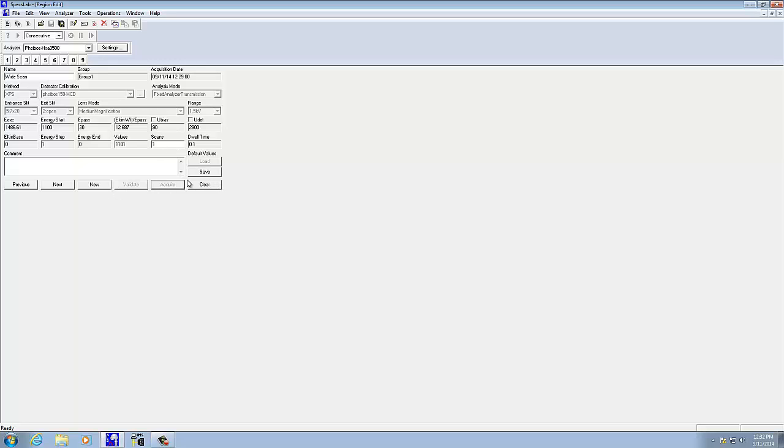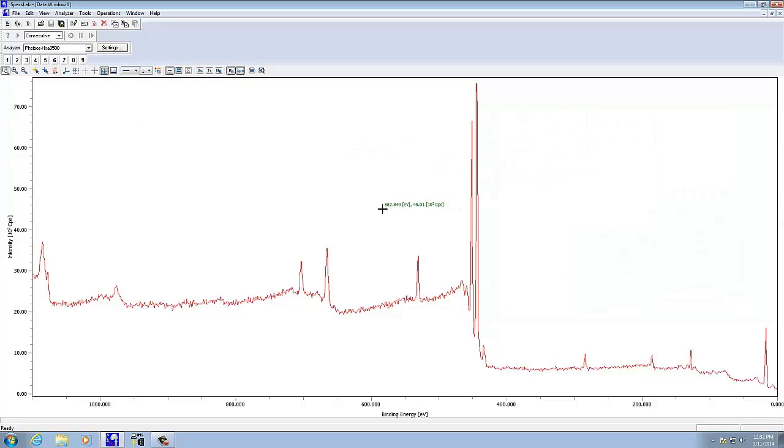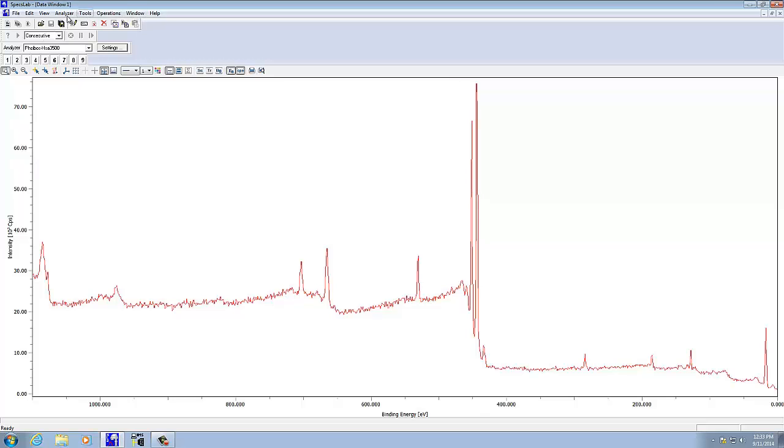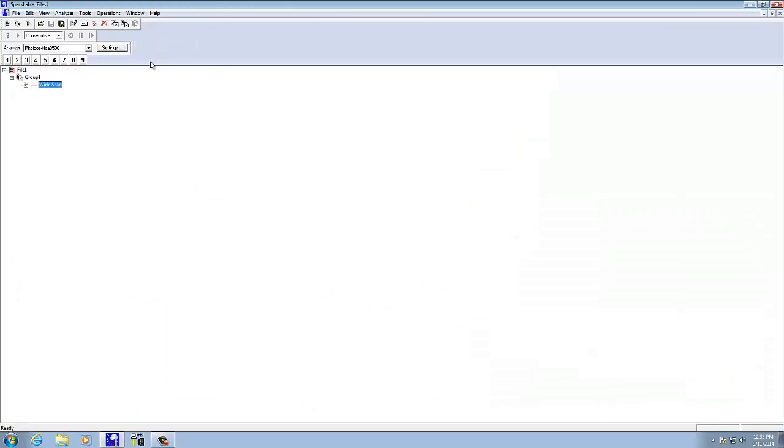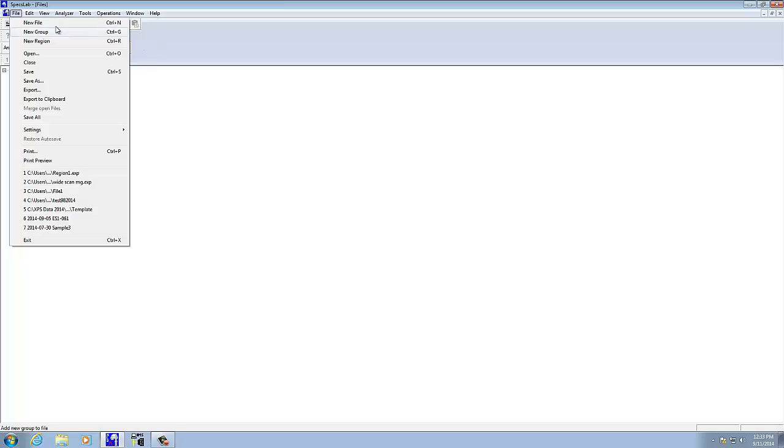If instead we're okay with what we have there, let me go back to the data window. Let's say we want to save this, or in particular, often we have to import this data into CASA XPS. To do that, we want to go to the window, files, and then here we can do a file, save the file, but if we want to use it in CASA XPS, what we need to do is change it to a .VMS file.